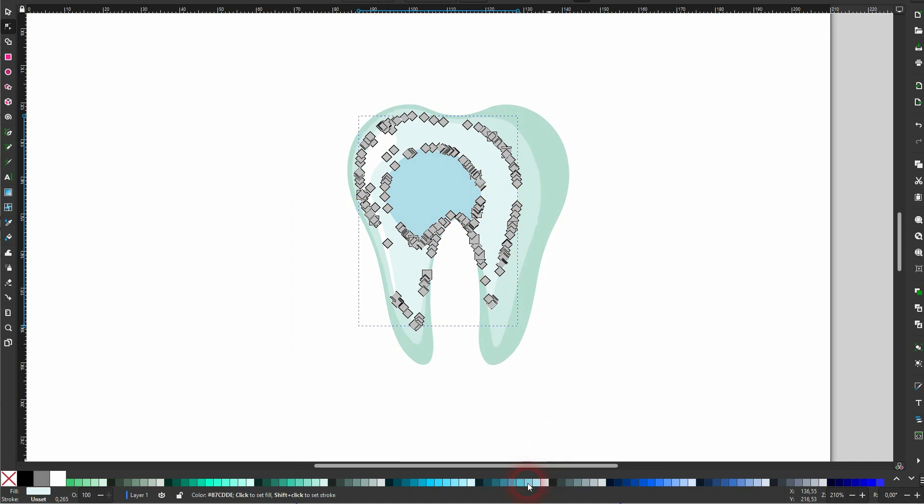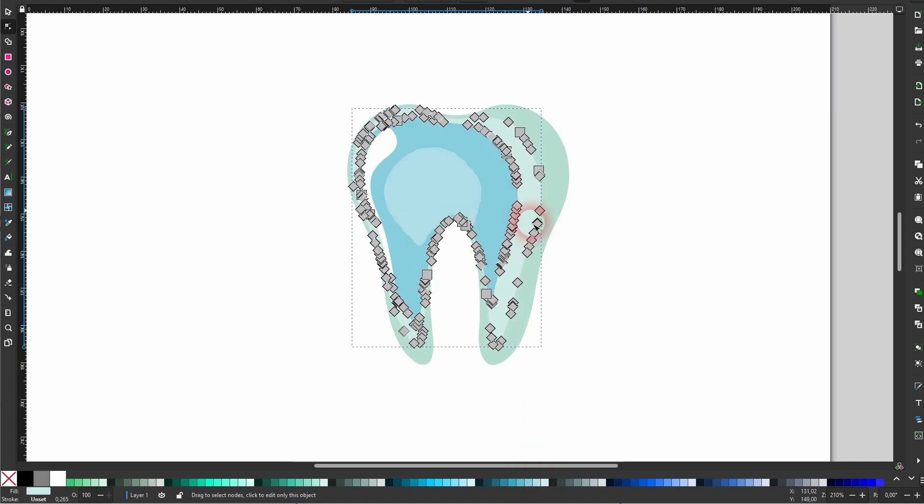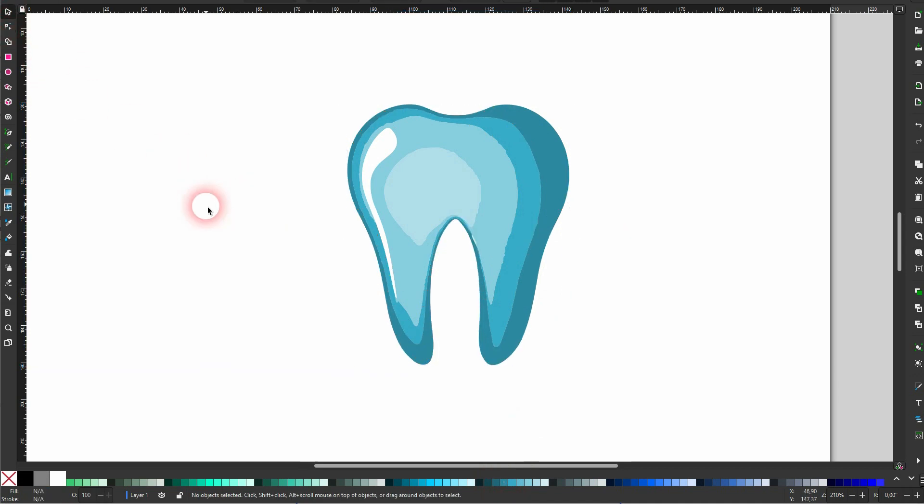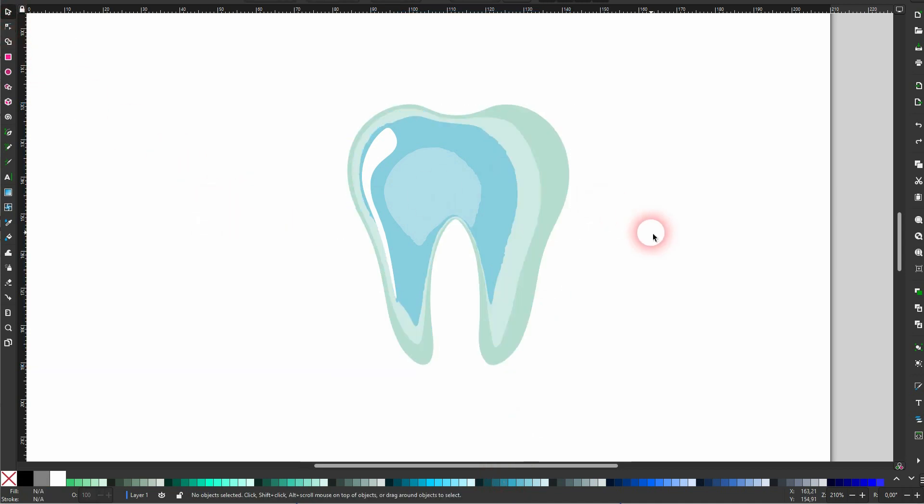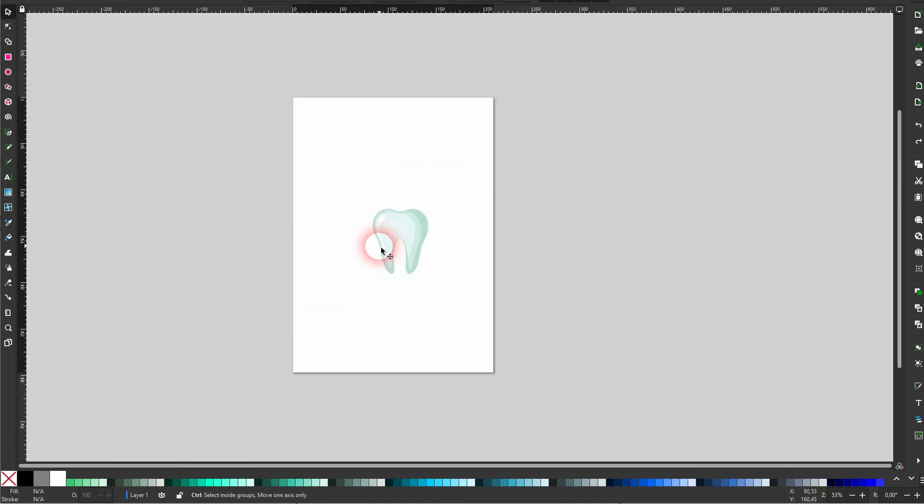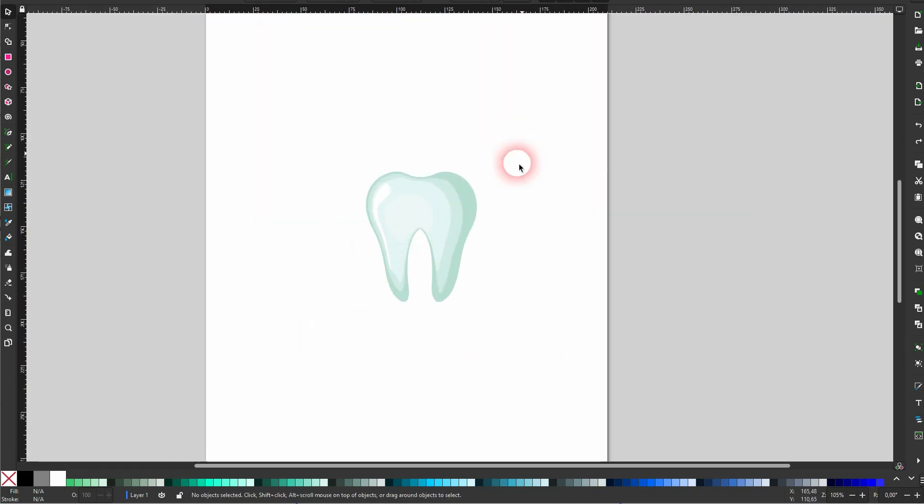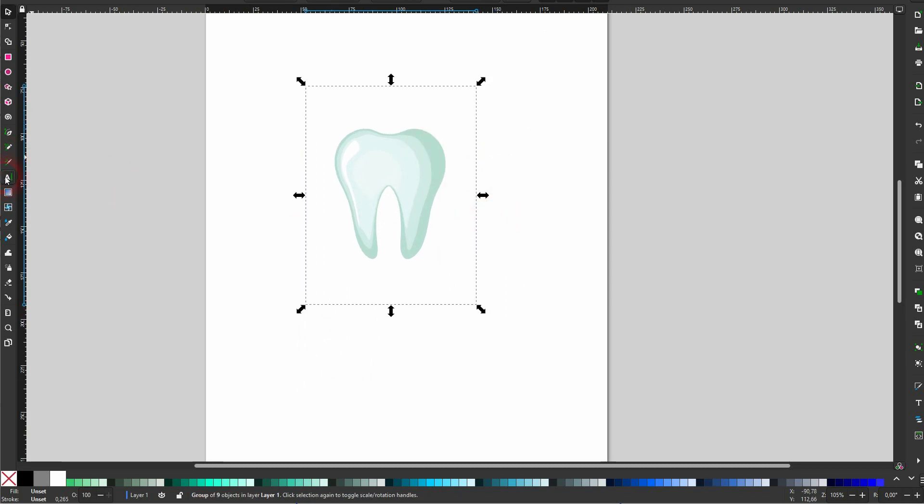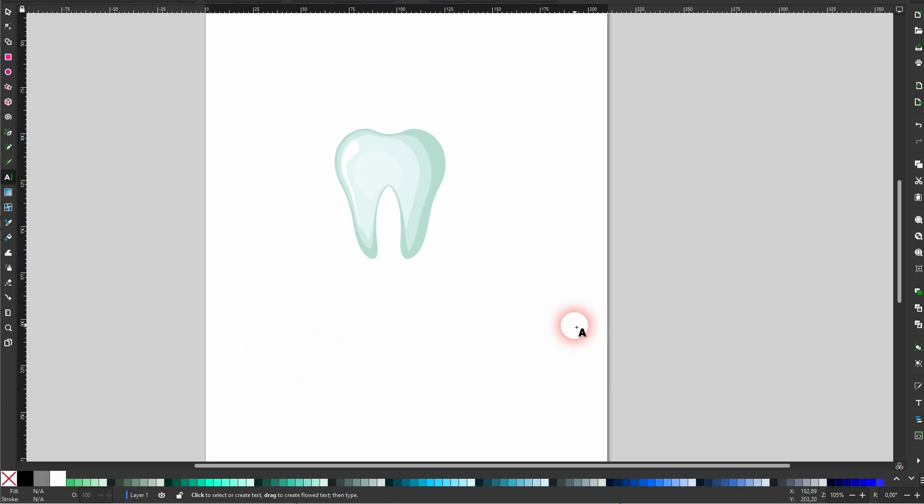And then just add a text element. Let's just say it's Brink Dentistry. And selecting the right font is certainly an art form in itself, but you get the idea. This is how you could do it.